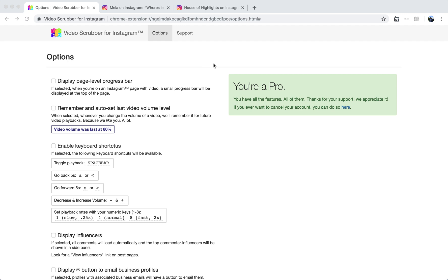So here we are on the options page. I've already upgraded to Pro and so now I'm going to enable all of the hot new Pro features. We'll enable the page level progress bar. We'll enable this setting here that will show a volume progress bar, but also it will remember the last volume level that you had set. This is great because normally the video player in Chrome will just do a mute-unmute toggle, and this will give you granular control over your volume.